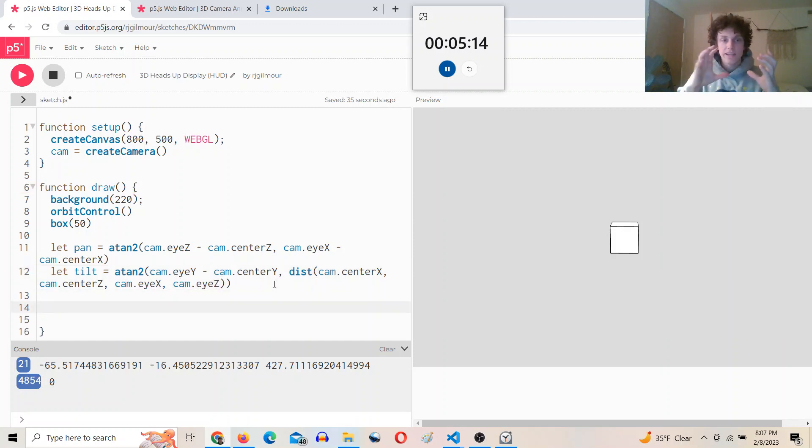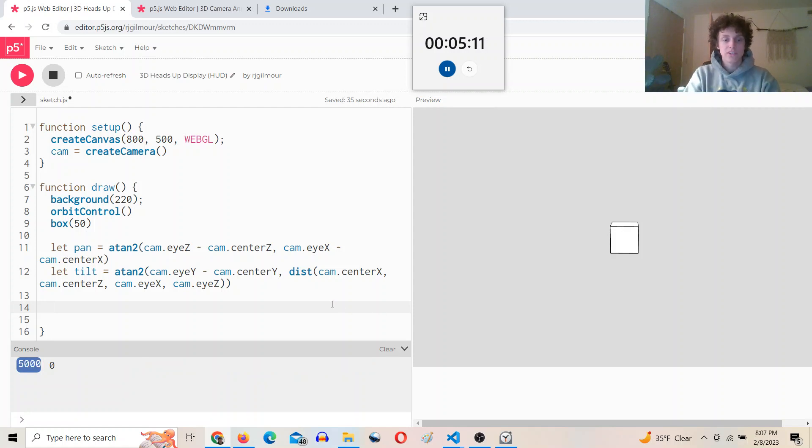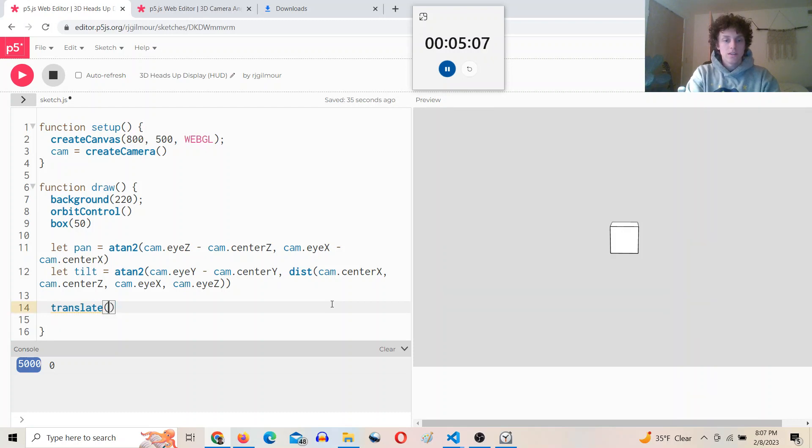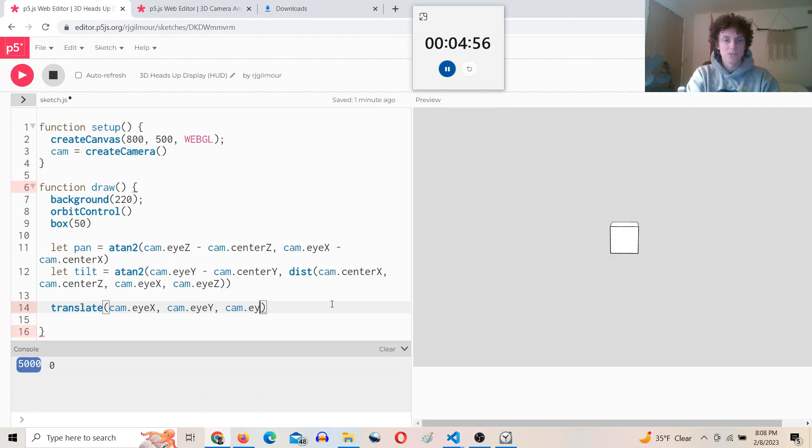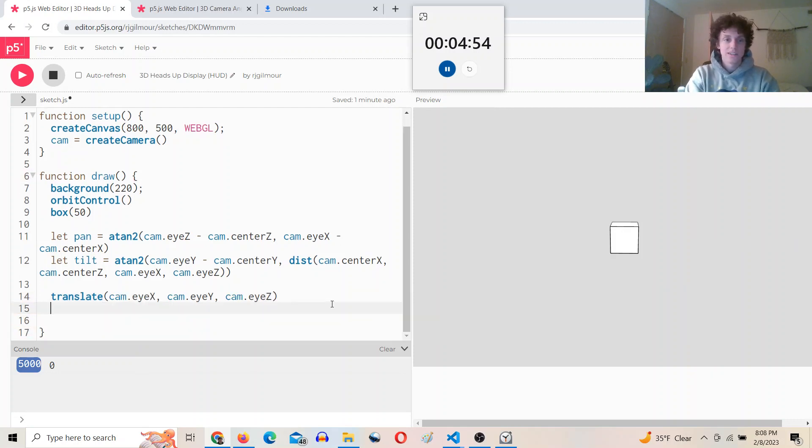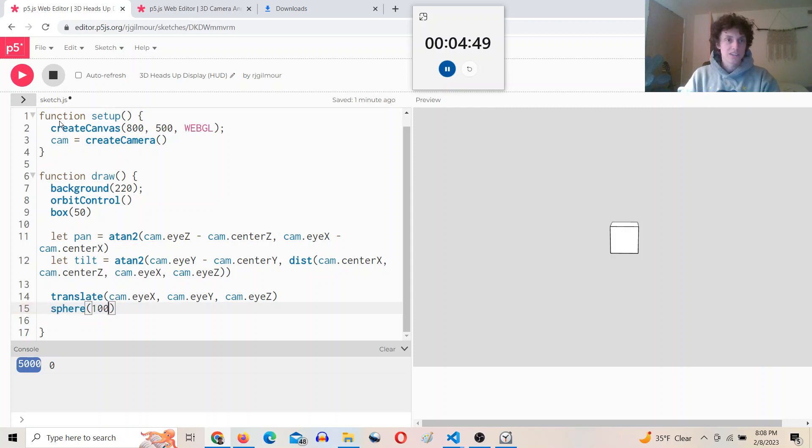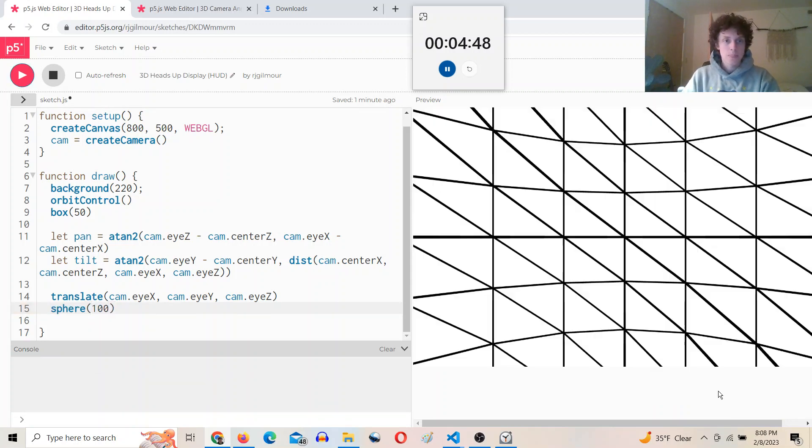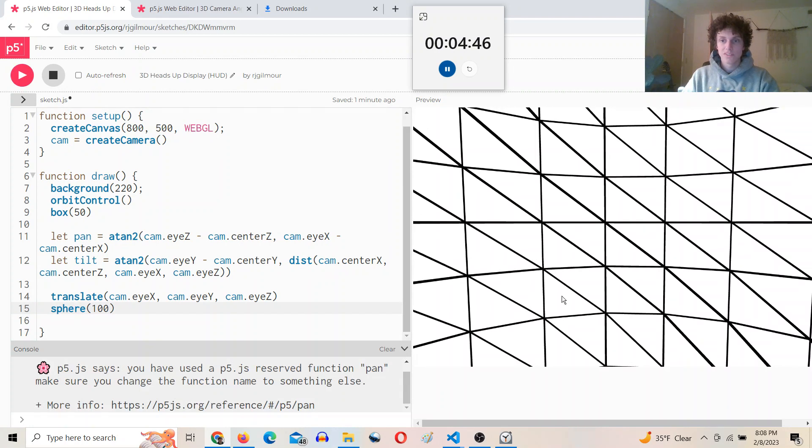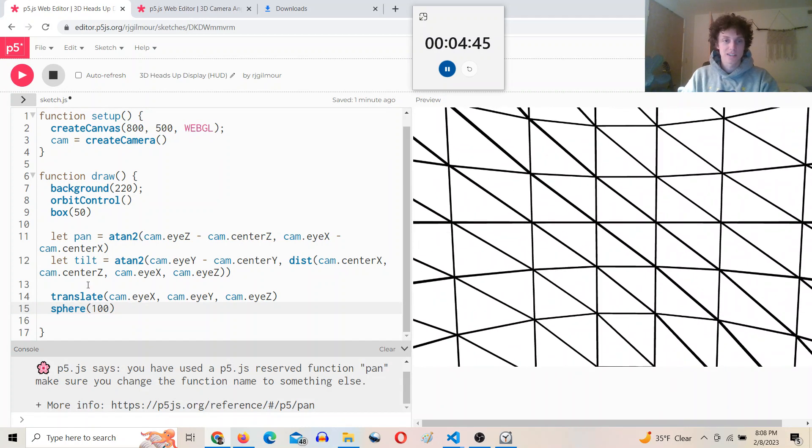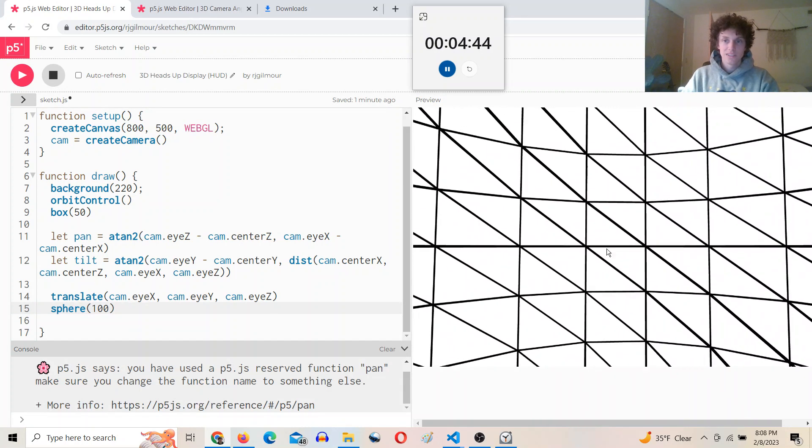So now that we have the pan and the tilt, we should be able to translate to the camera and then rotate by all these pan and tilt angles, and then we can translate out in front of the camera. And that's what we're going to do. We're going to draw stuff out in front of the camera that's not going to move relative to the camera for our heads up display. So if I were to just do this and then draw a sphere of like 100, you can see now we have a sphere that's blocking our view.